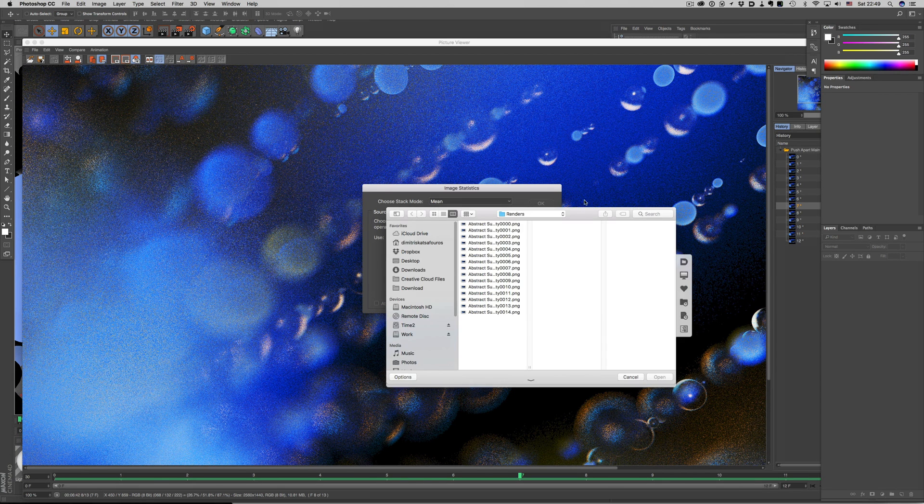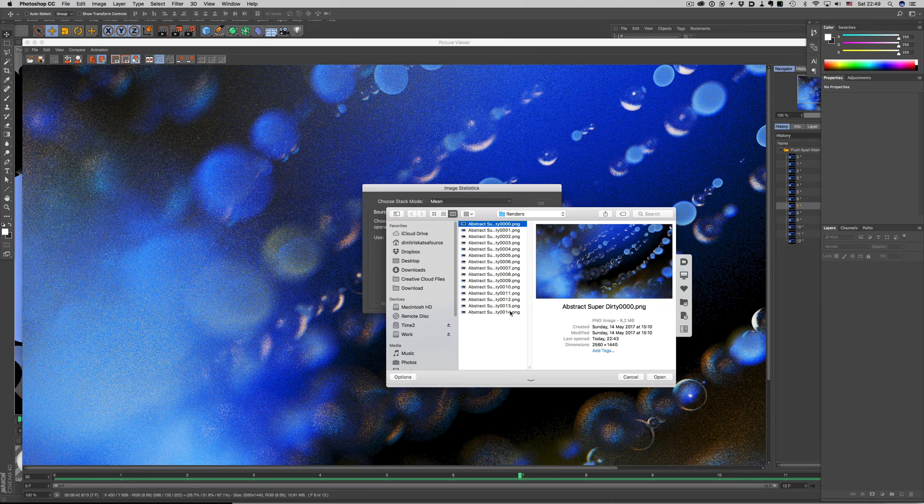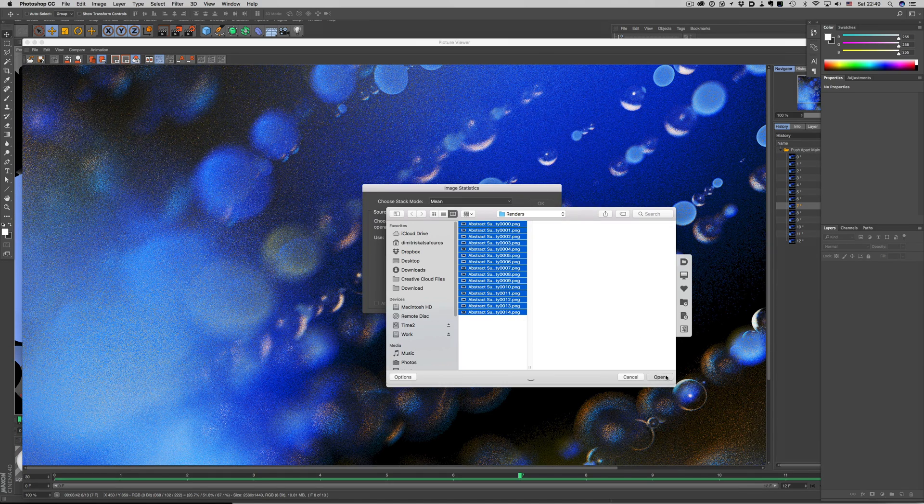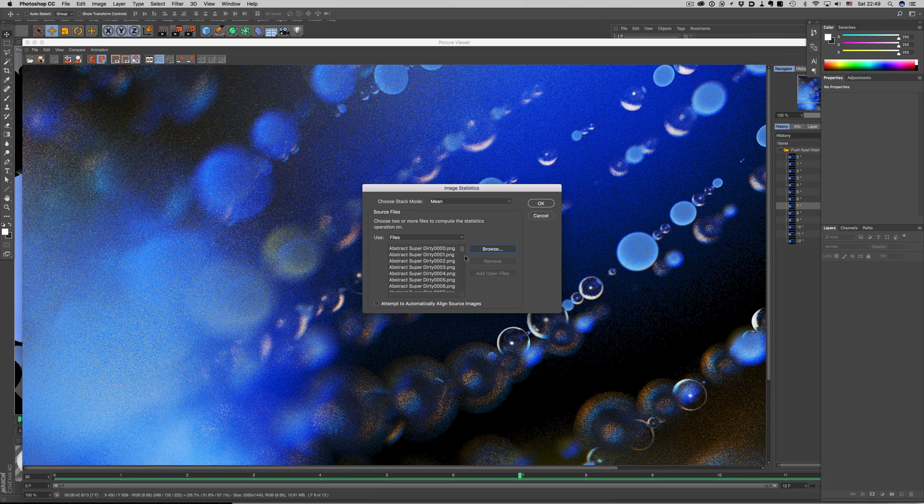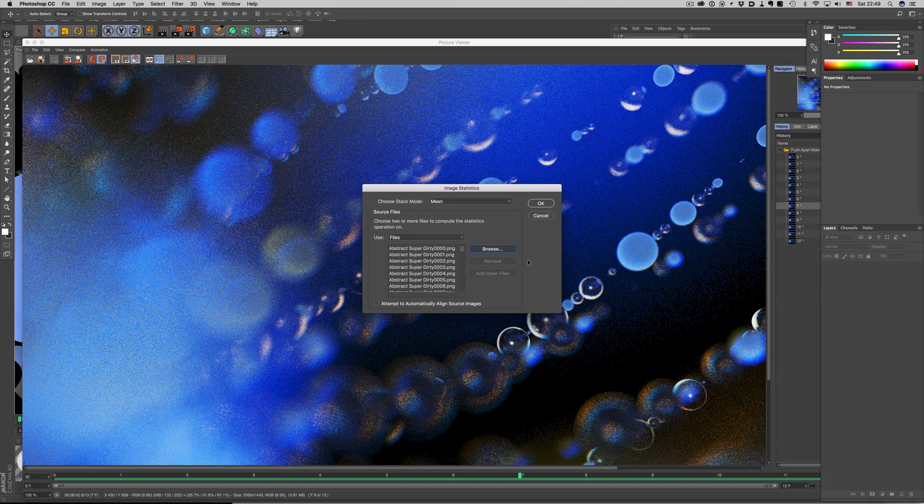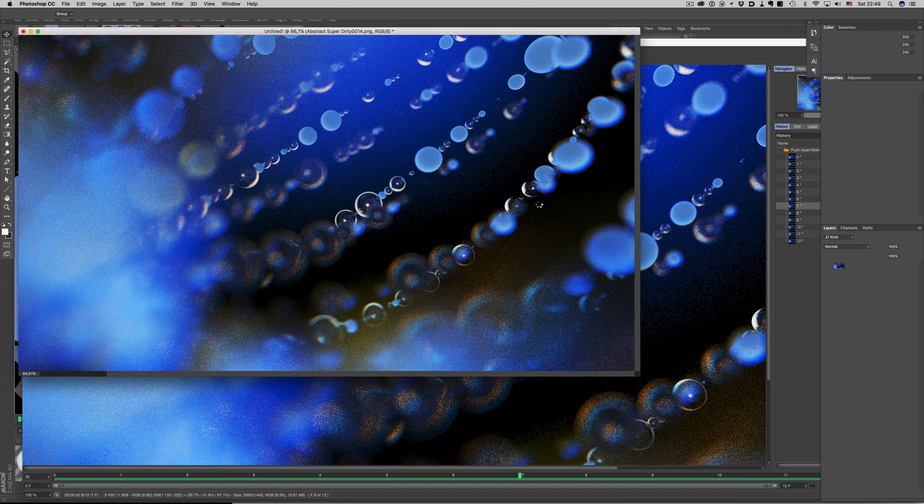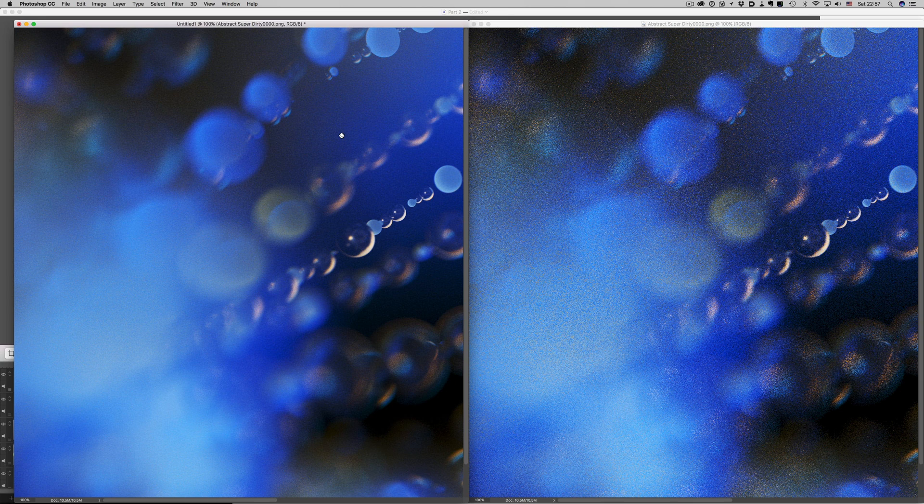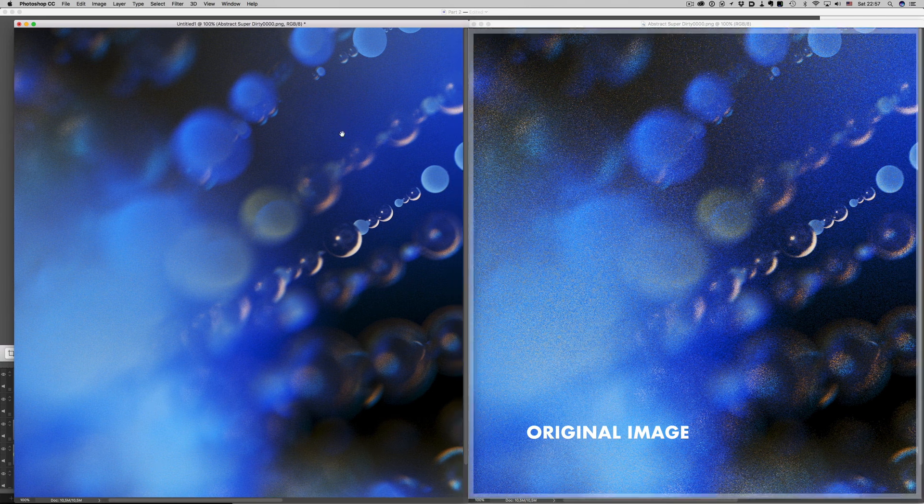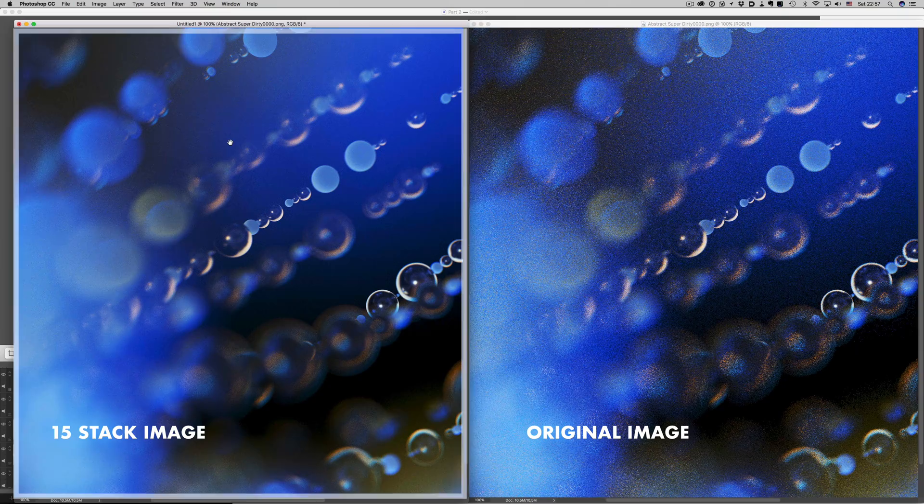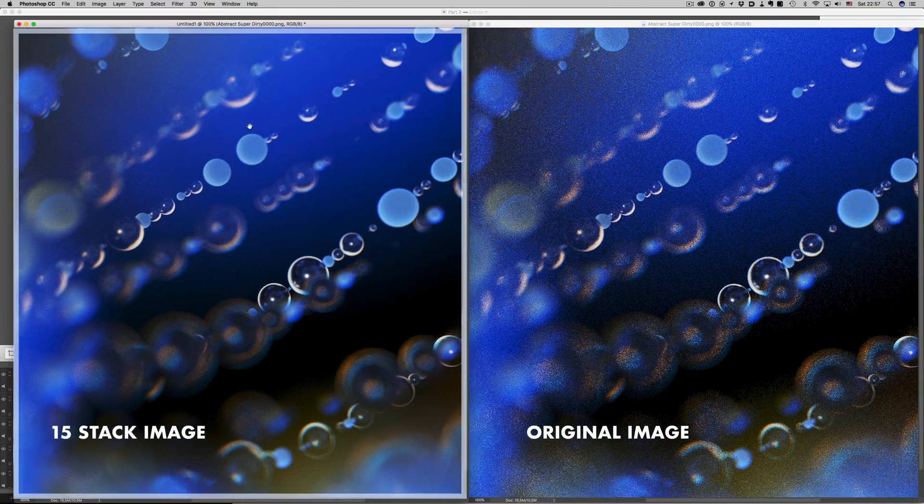Let's load up now all the images we rendered, not just the six we had before. Make sure that the mean method is selected, and disable the alignment option at the bottom. We don't really need that, since our images are going to be exactly the same. We would use that if our shot was handheld. Now let's see what kind of final result we can get. Not too bad! Just to remind you, this was one of the noisy images we rendered. And this is the stacked result. Quite good I would say.